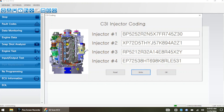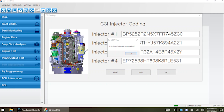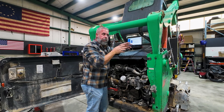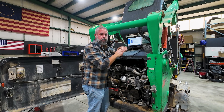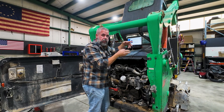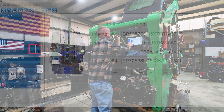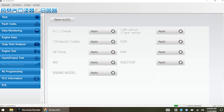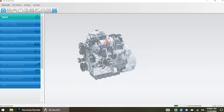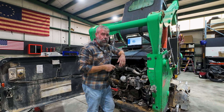Now let's say we put in the correct injector codes and hit Write. It says 'Injector Coding Completed' — that's because we have four proper injector codes that the ECU recognizes. Now it knows how to start a baseline for each one of those injectors. All we do is hit OK and then stop our session in the ECU.